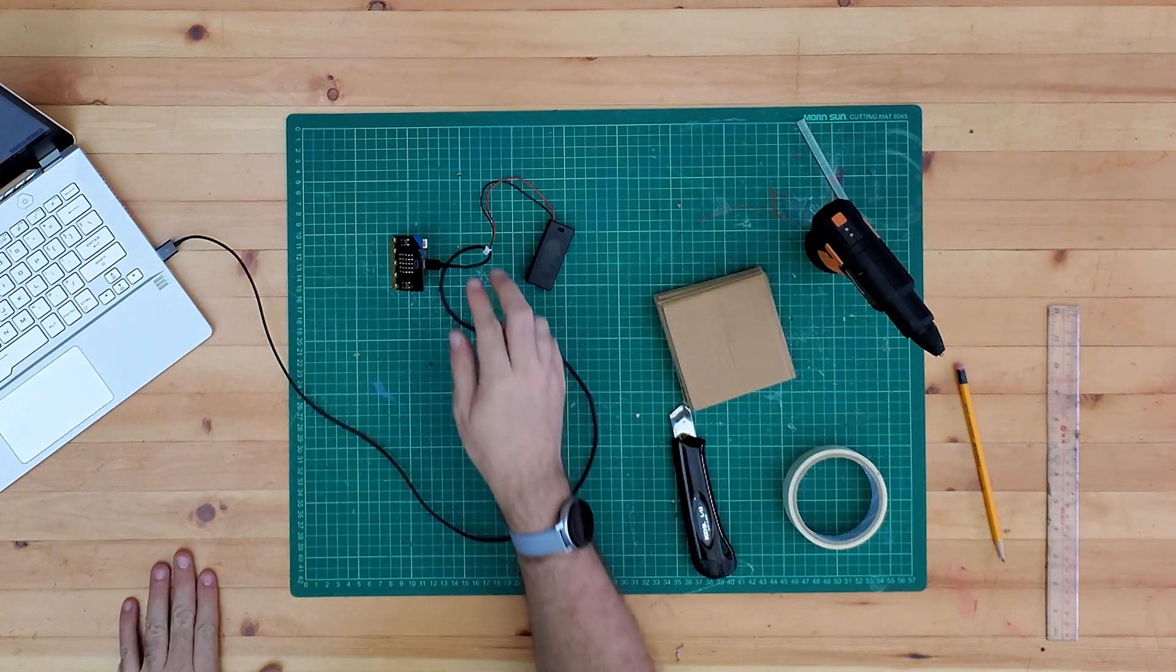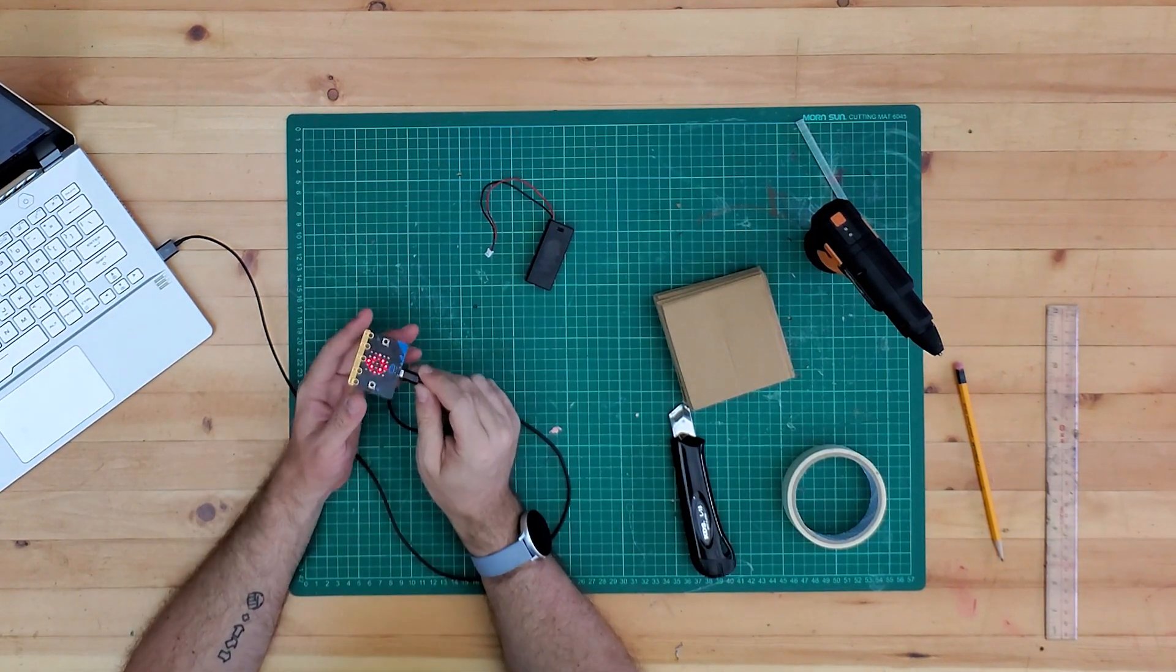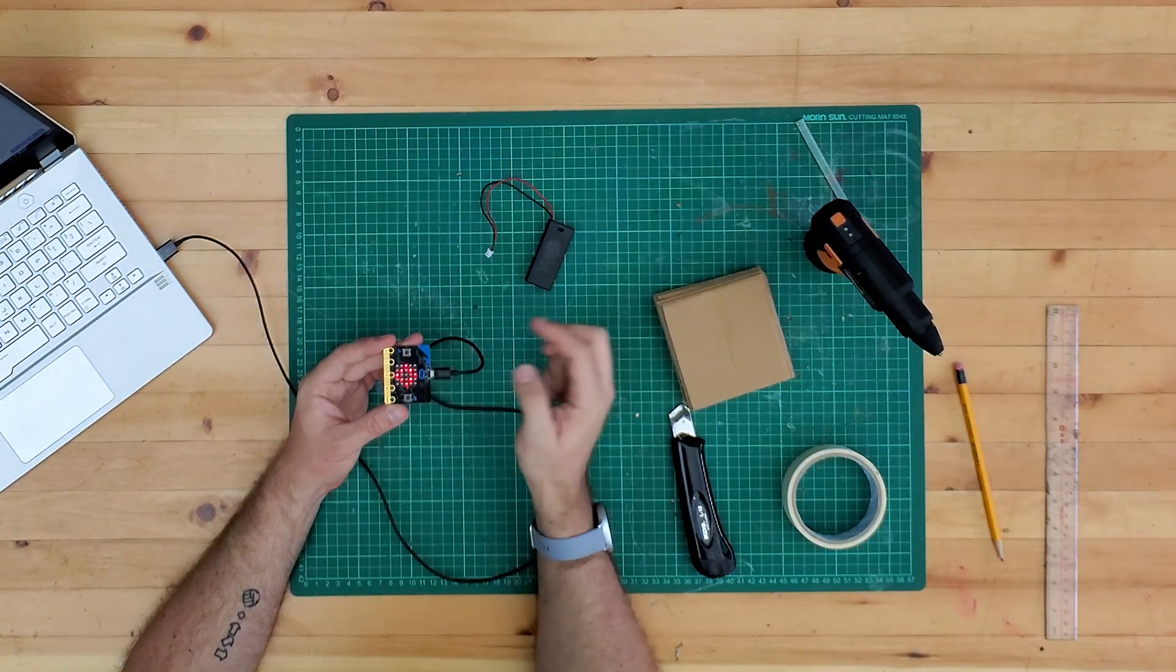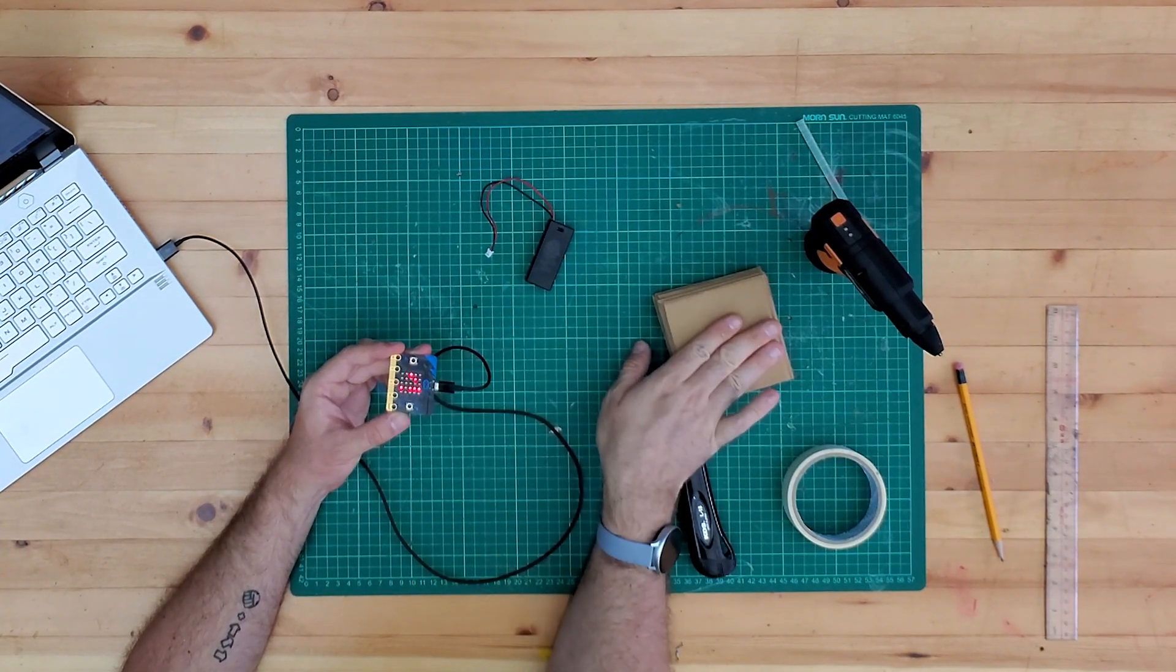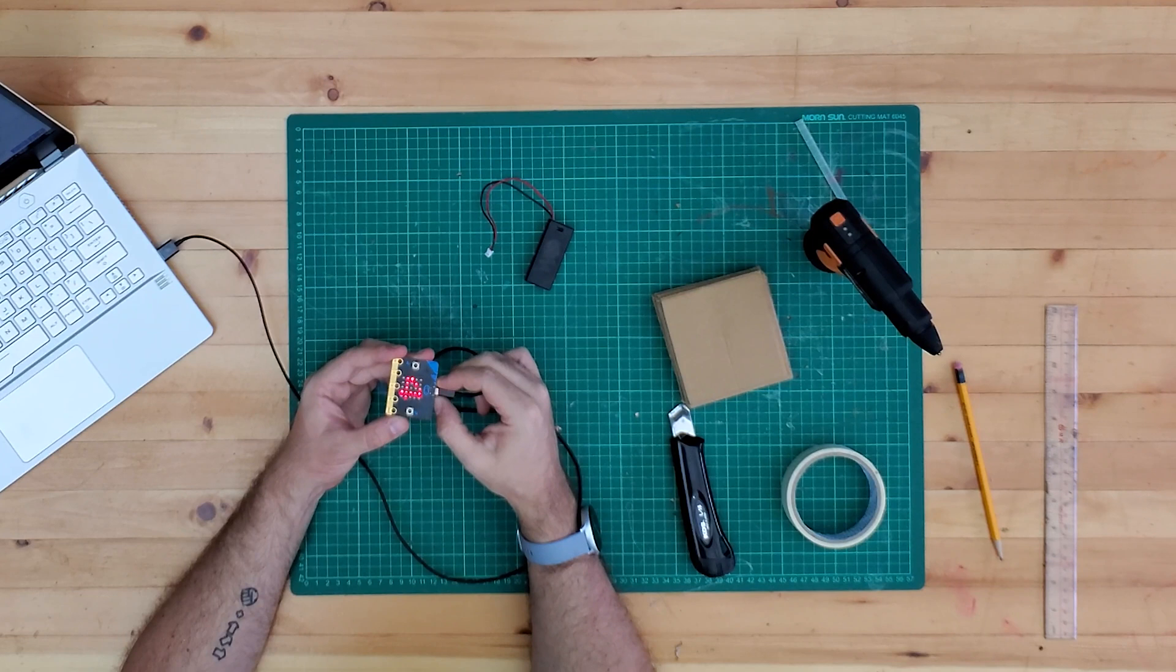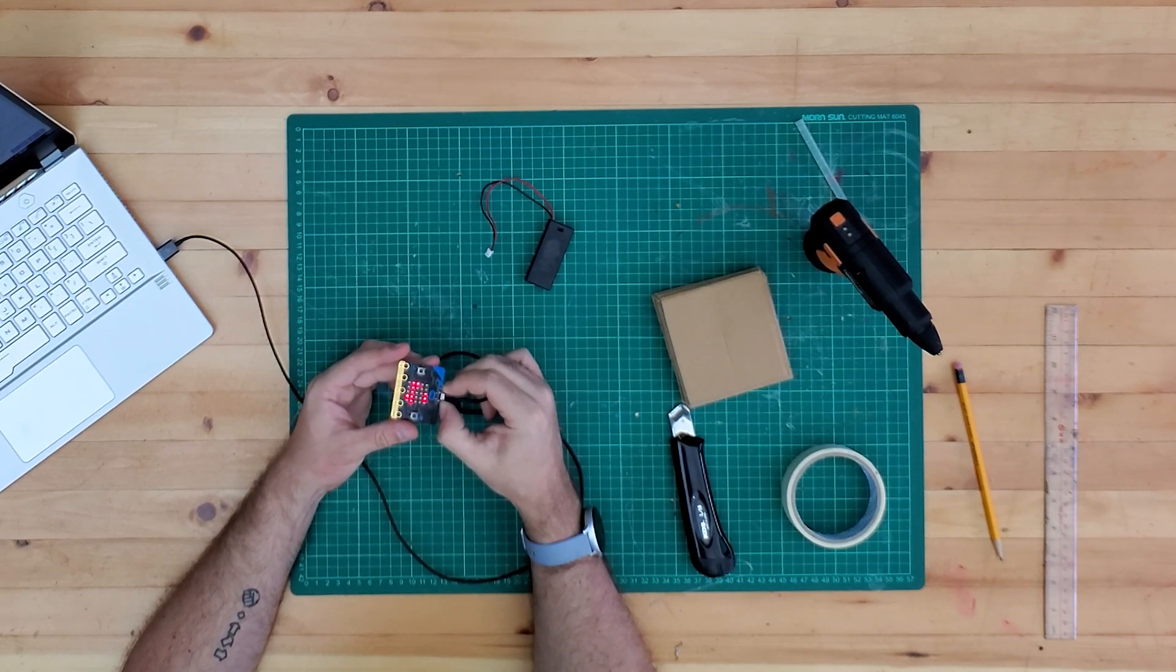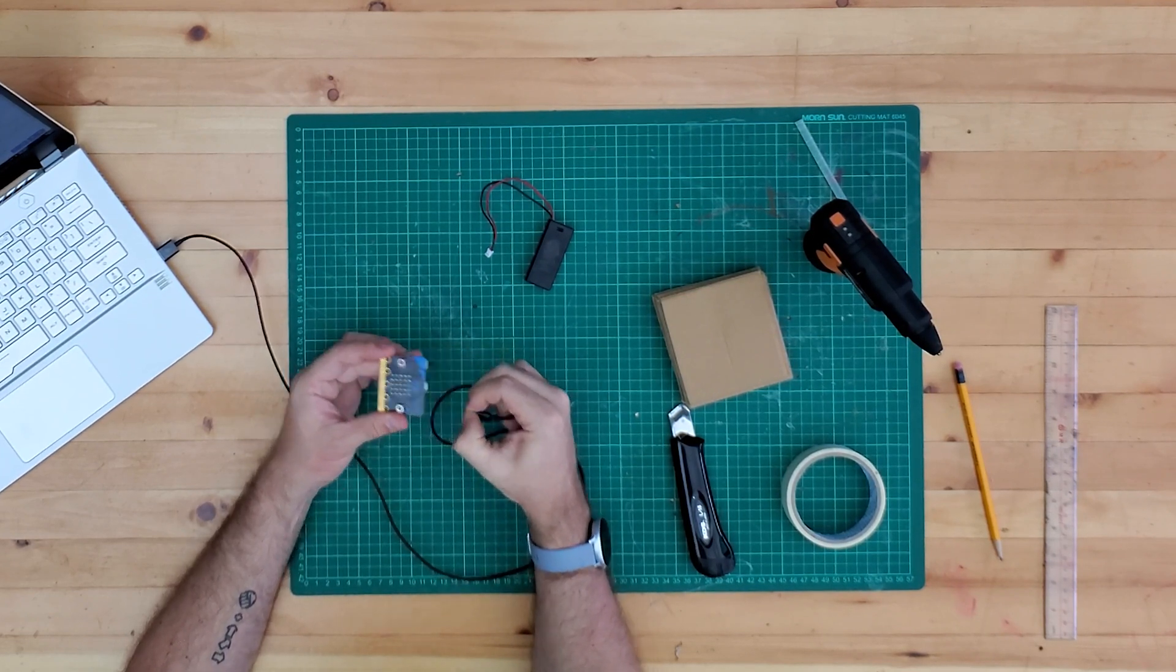Okay so what we're going to do now then we've got this together we're going to start to build this inside a little cardboard dice shouldn't take us very long to do and we'll see how that goes.